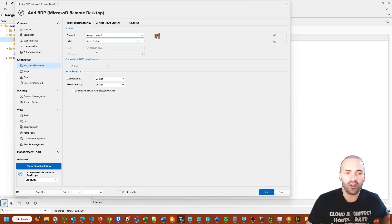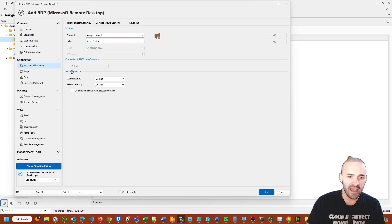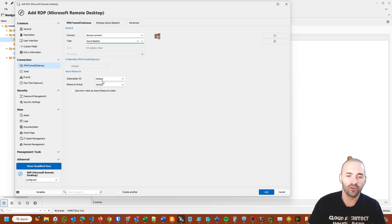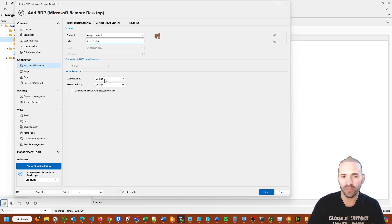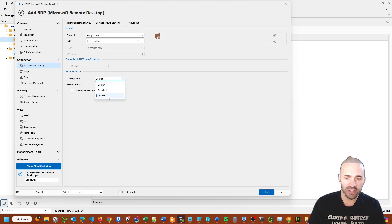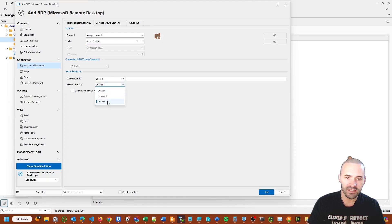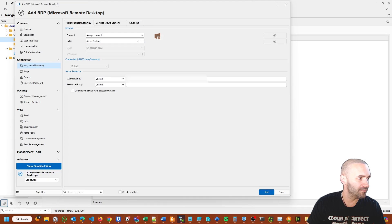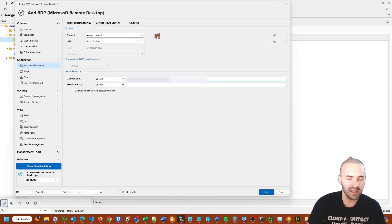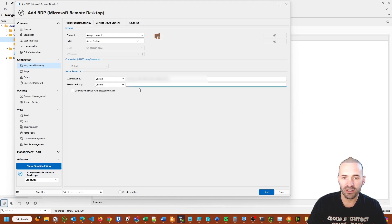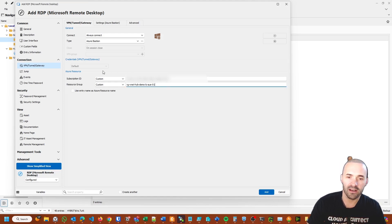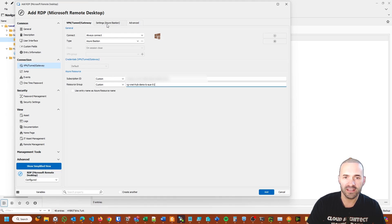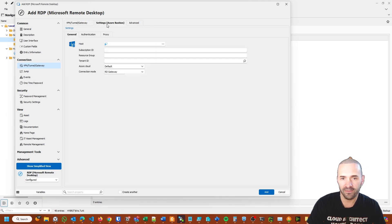Under the Azure Resource, this refers to the virtual machine. By default, it's going to look for a resource in the same resource group as Azure Bastion, which is not usually the case. Typically I'll change this to Custom and put in the subscription ID where the Azure resource is and the resource group where the resource is—the virtual machine. Those details relate to the virtual machine, not to Azure Bastion.